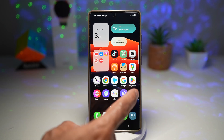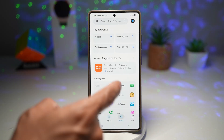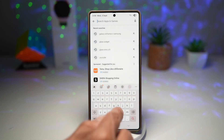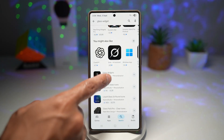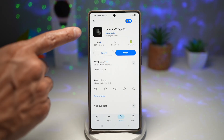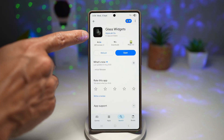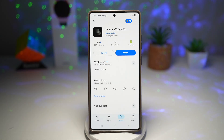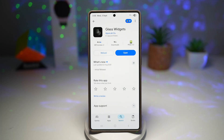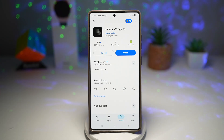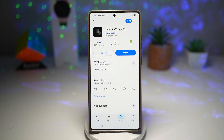First, go ahead and open up the Play Store. Search for 'glass widget.' This is the widget you need — glass widgets. Unfortunately, this is not free; it cost me about £1.20 to buy it. I went ahead and bought it as I felt it was really good looking at other reviews.